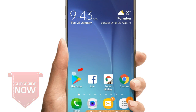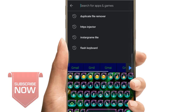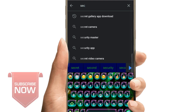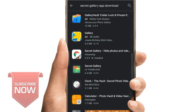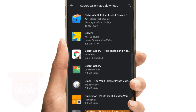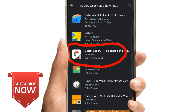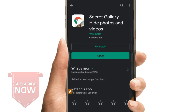You can also download from the Play Store. I will open this application and search in the Play Store. I will search and install this application. I will open the application.